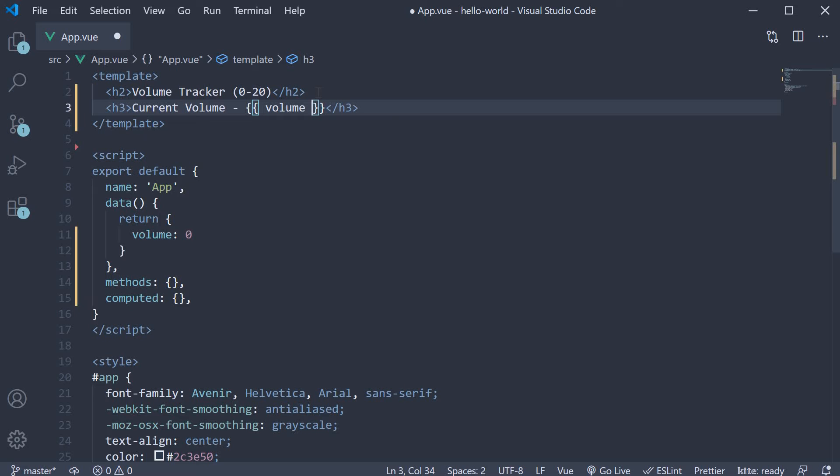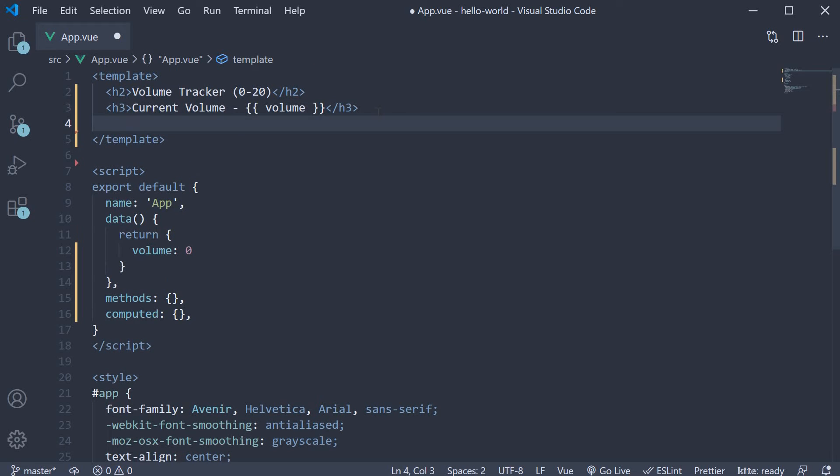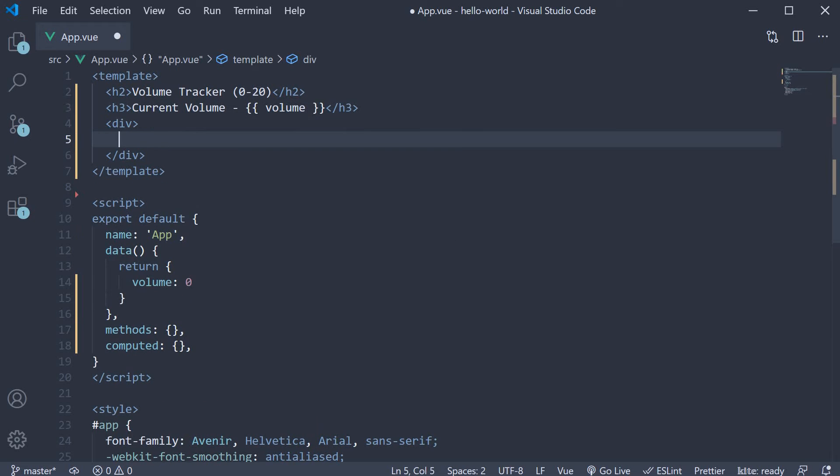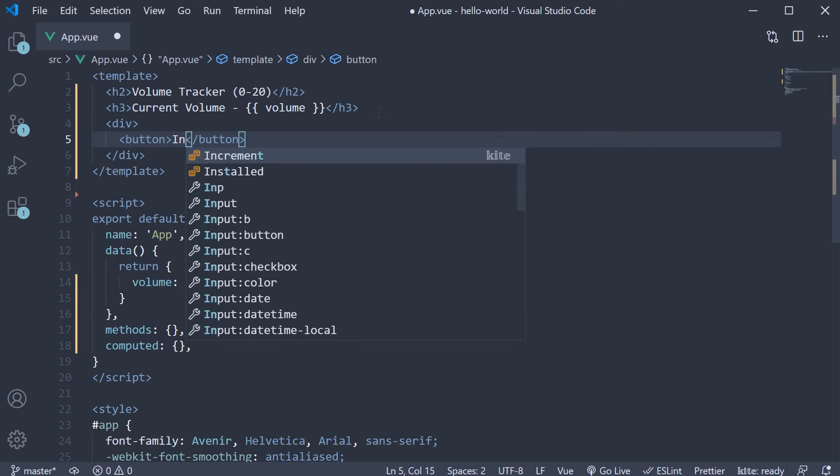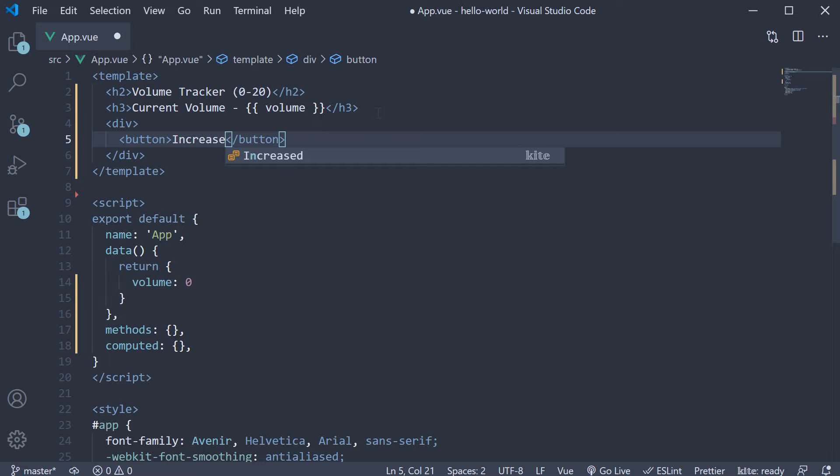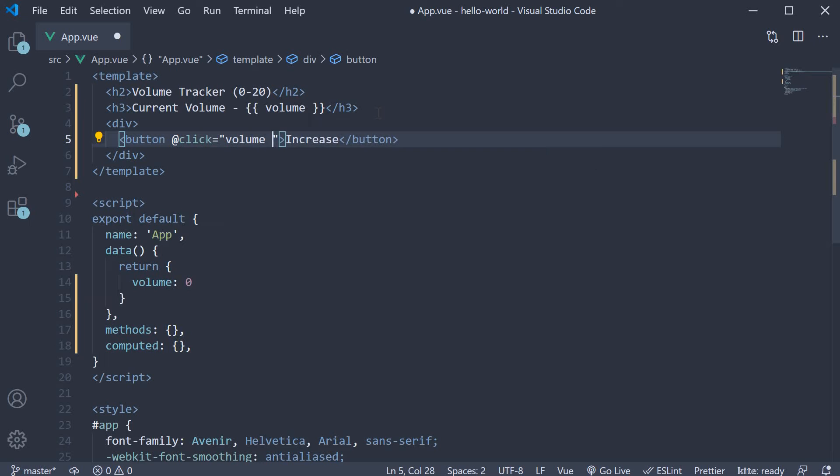Next let's add two buttons to increase and decrease the volume level. So div tag. And within the div tag add a button. The text is increase. And on click of the button, we increment volume by two. Volume plus equals two.